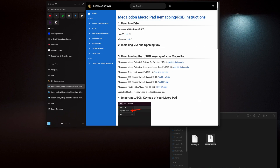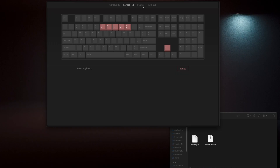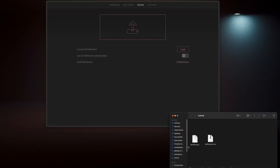Once you find your device that you want to customize, you're going to download the file. It should be a .json file. You're going to unzip that. Once you've downloaded your file, you drop it in right here.